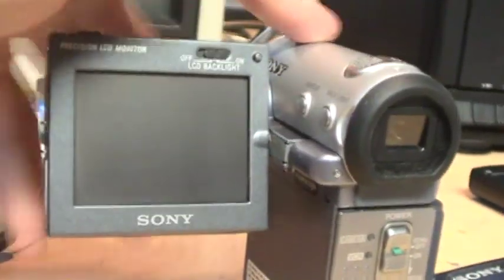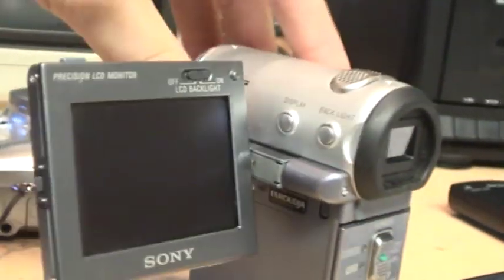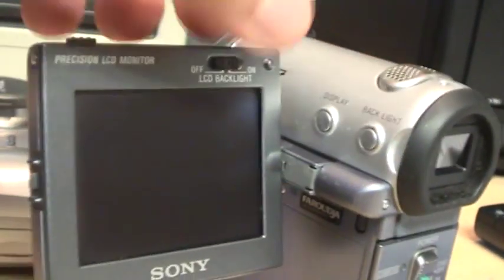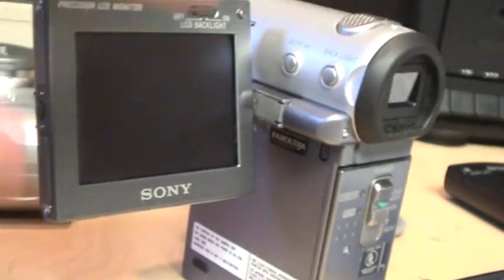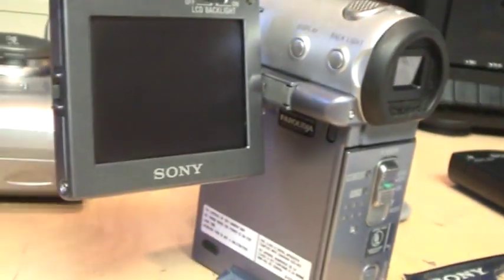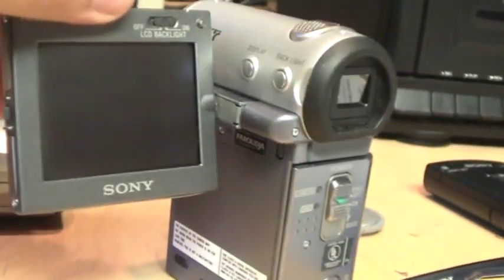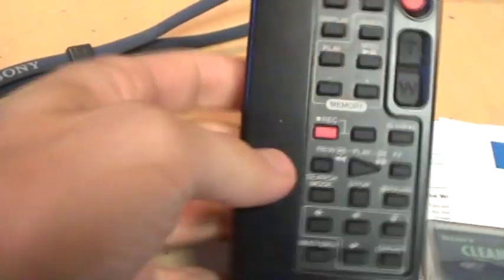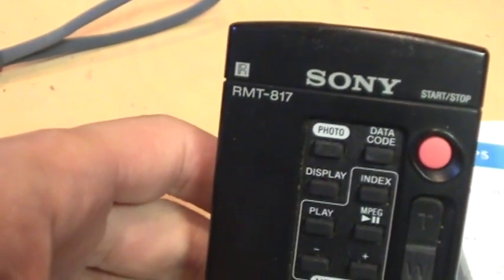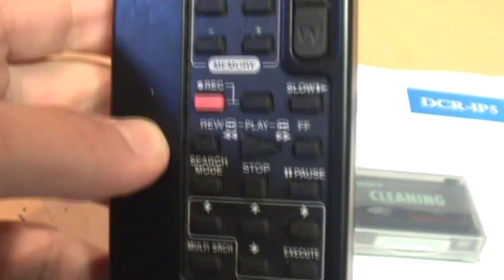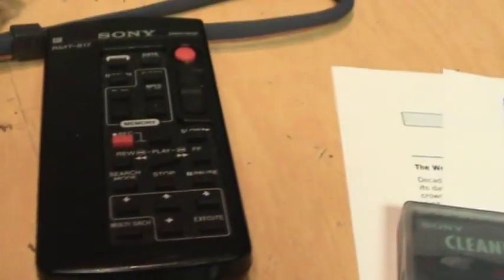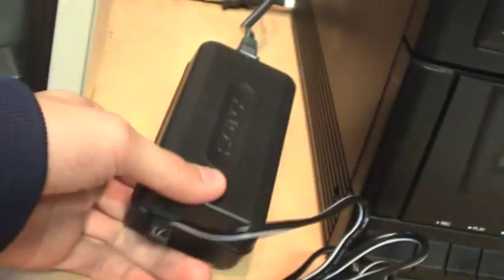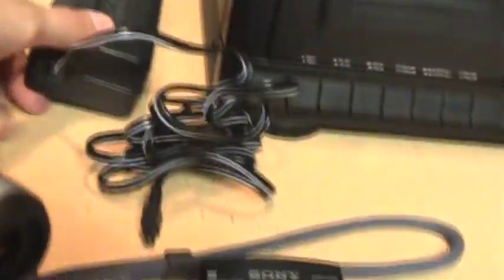And here's the little flip out LCD and you can actually turn the backlight on or off on it. So if you're using it in bright sunlight you just turn off the backlight and the ambient light will be enough to let you see what's on the screen. They also came with a remote control the RMT-817 and the funny thing is the charger is almost as big as the camcorder itself.